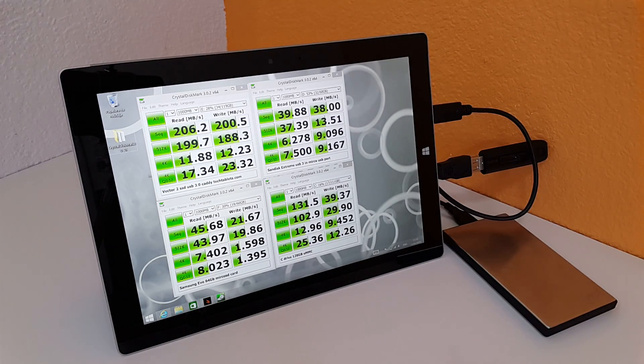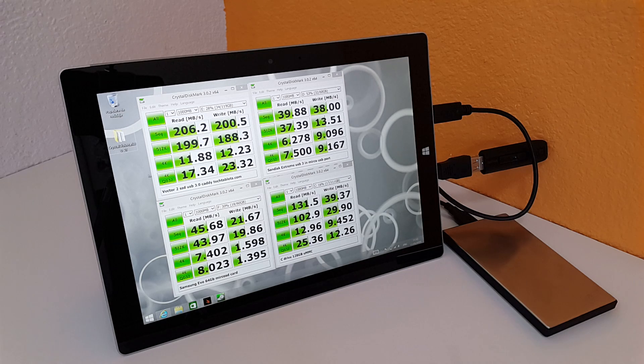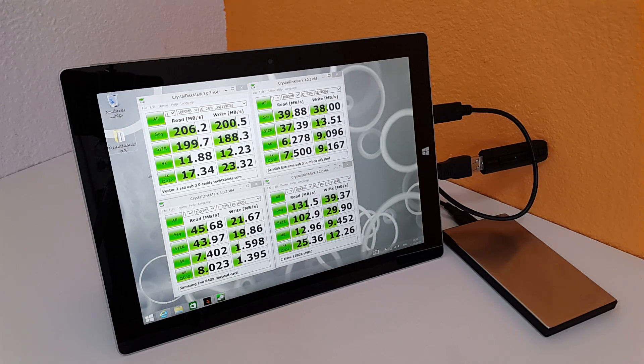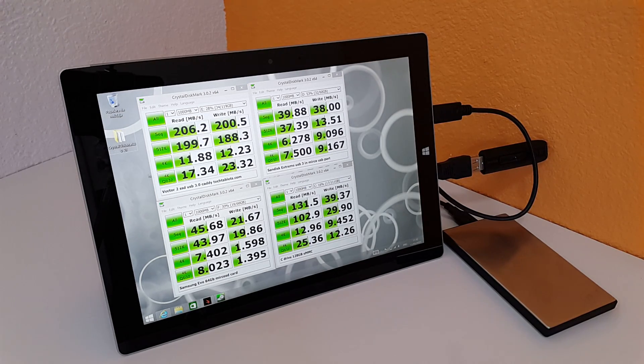Hello YouTube, it's Chris here from techtablets.com. I'm just having a look here at the Surface 3, trying to see what the exact speeds are from the ports on the system.